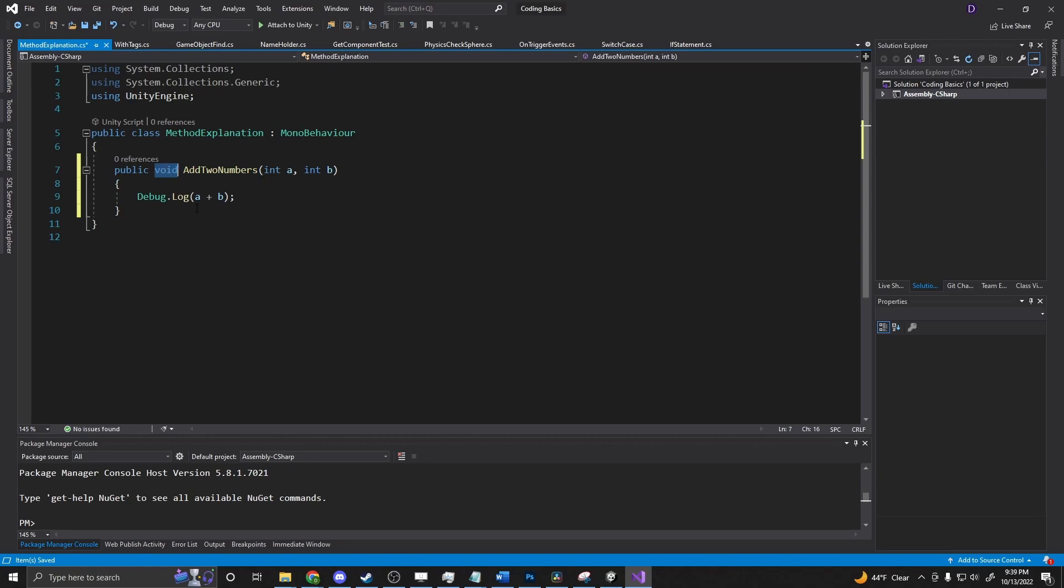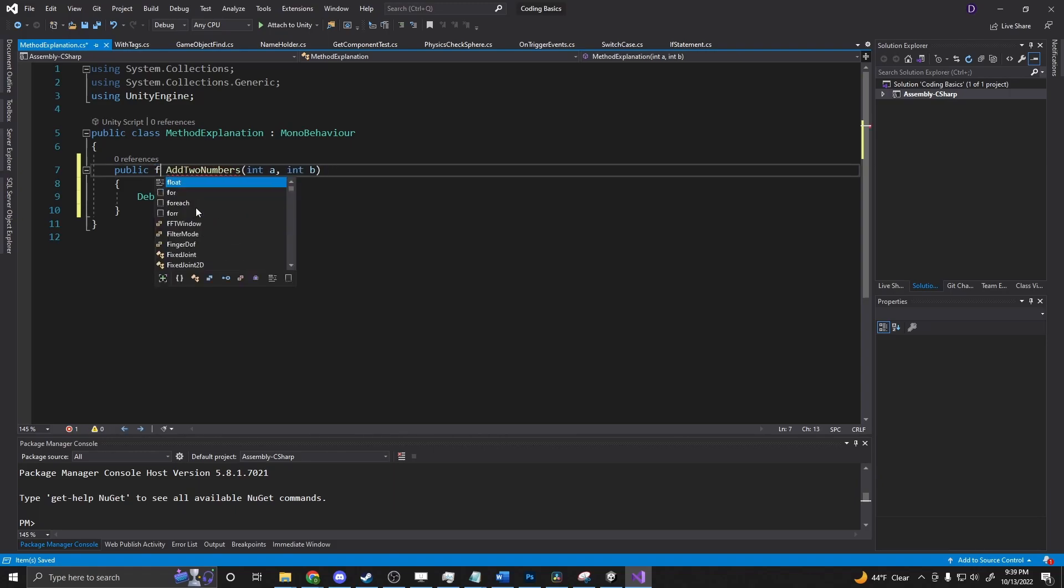Void is the return type. Void means there's no return. Anything else in here means there is going to be something to return. So if this was an int or a float, it would be required to return something. And we'll create one of those in a moment as well.